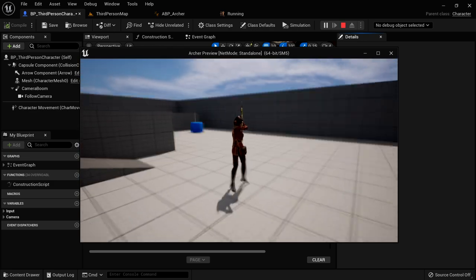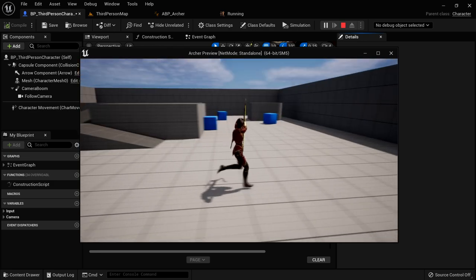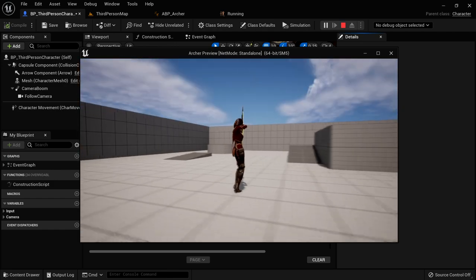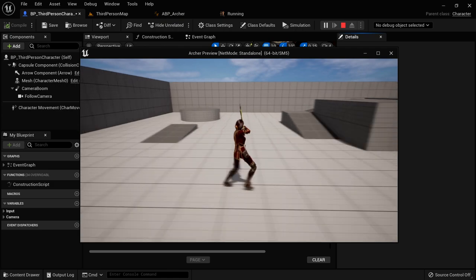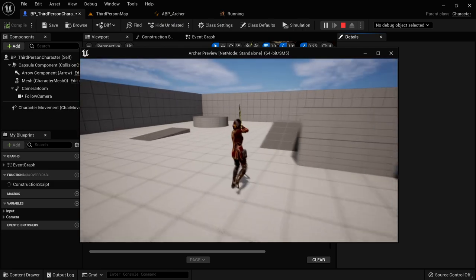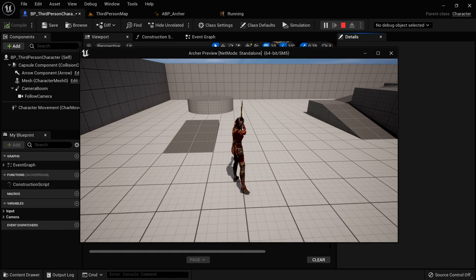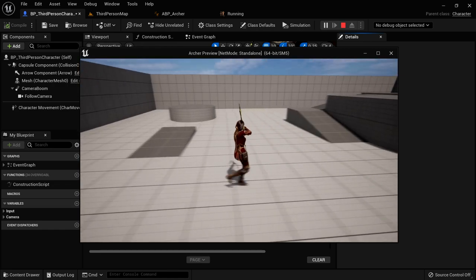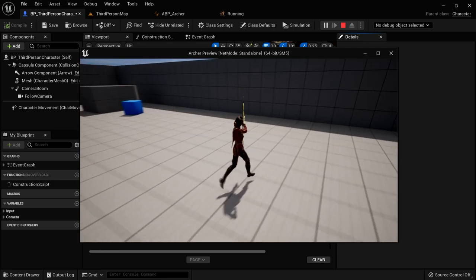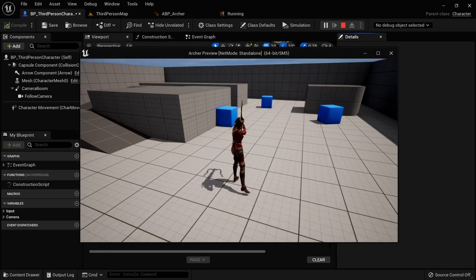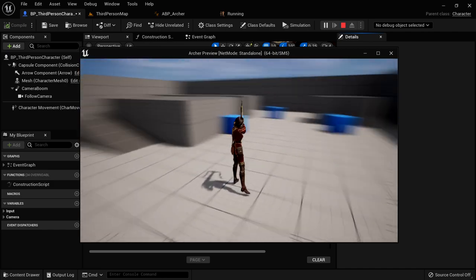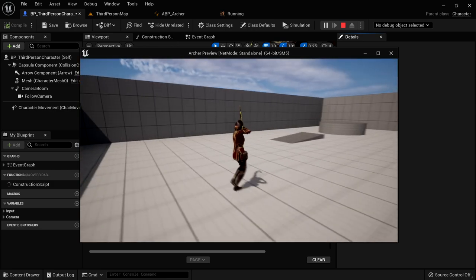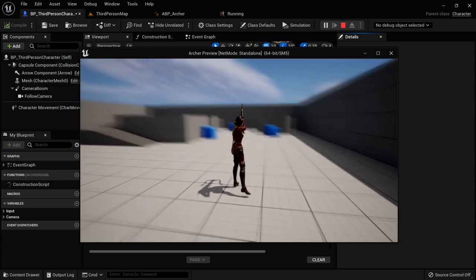The blend space is calculating the difference in rotation — the yaw — between our aiming direction and the direction of our velocity. That's looking great. We don't have turning in place yet — we just slide when we rotate left and right while standing still. Turning in place will be in the next lecture, available if you join my Patreon. However, I would like to be able to aim up and down using an aim offset.